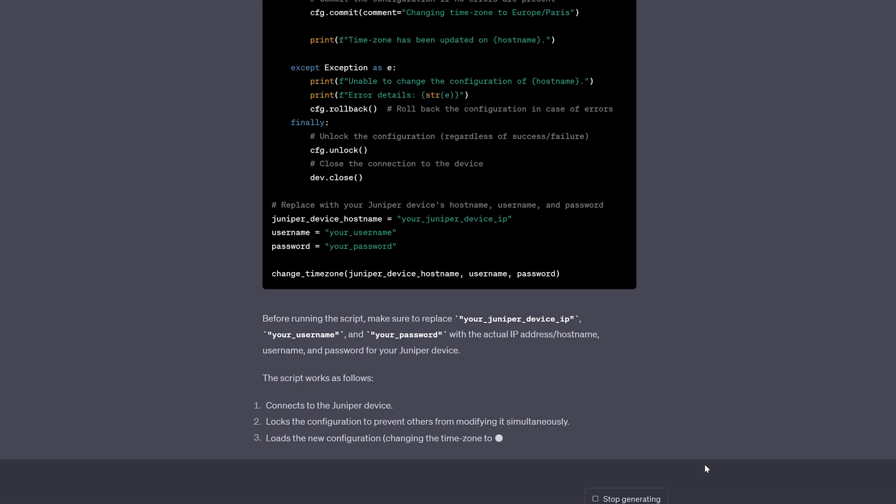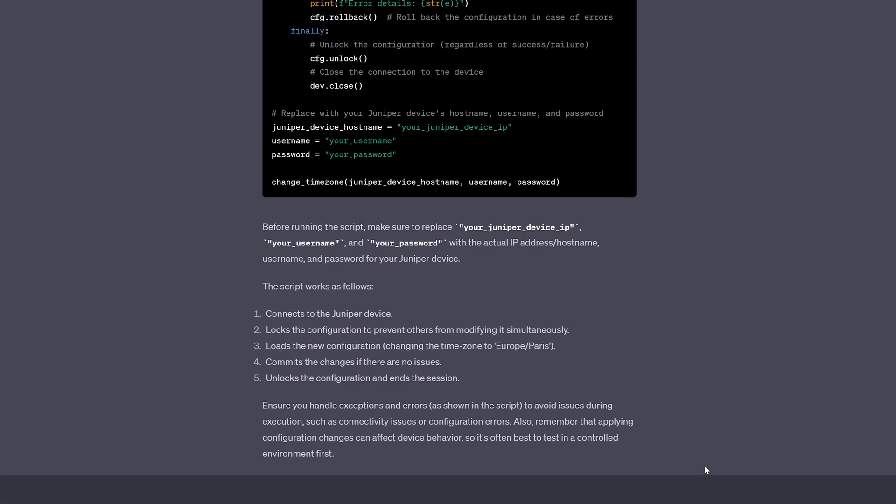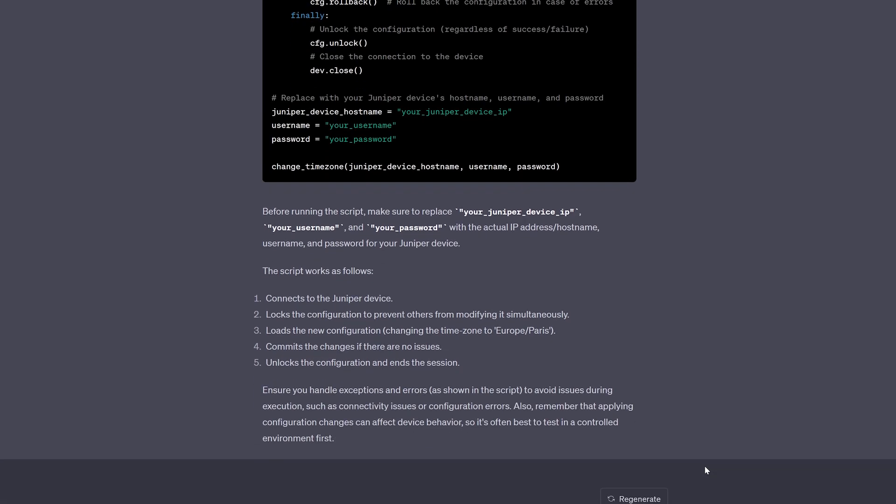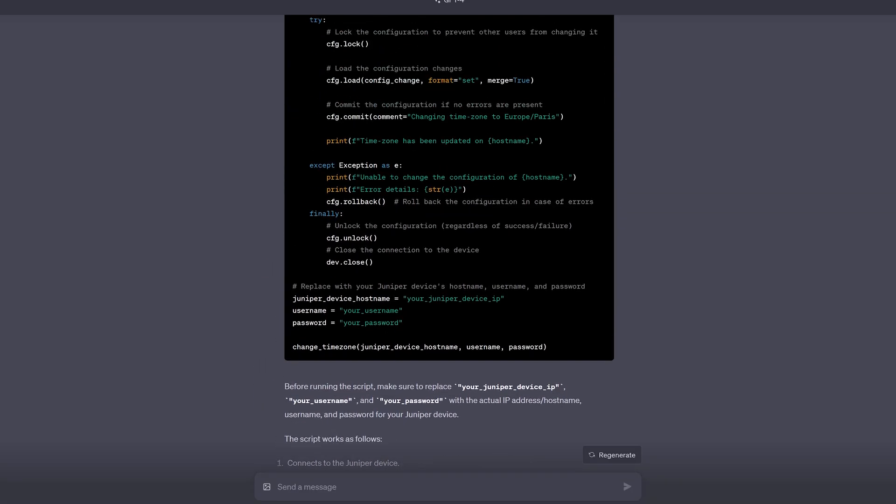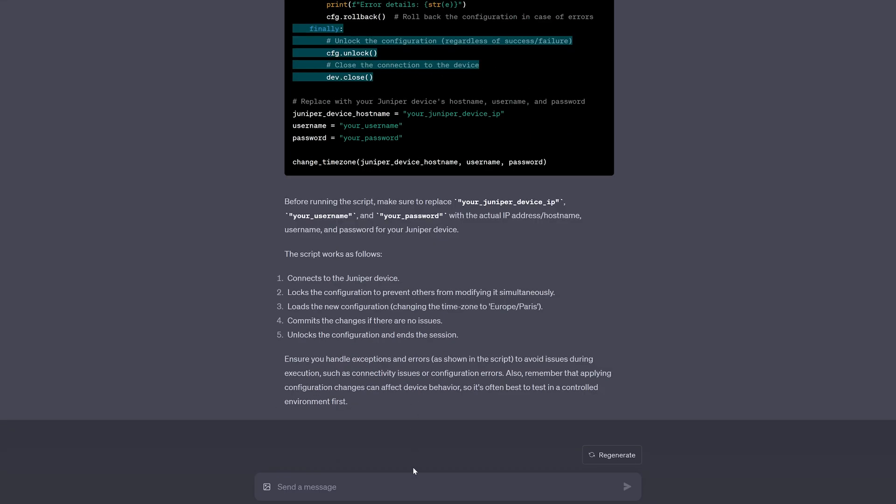As we can see, ChatGPT generated the full Python script. And the nice thing is that if you have any doubts about particular statements in the code, you can just ask, and the AI assistant will gladly explain.